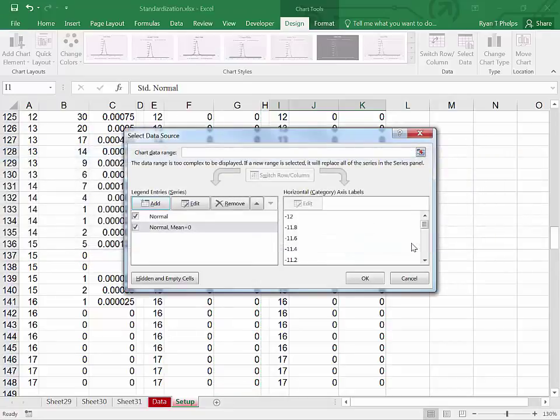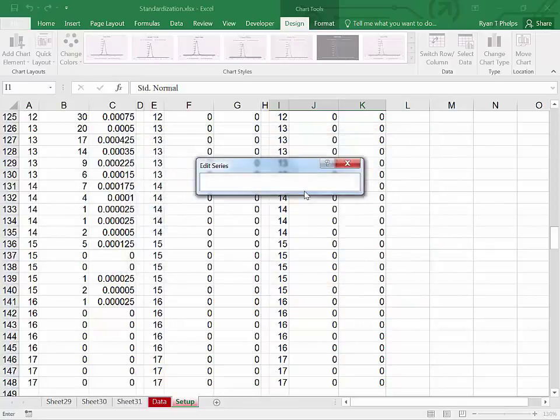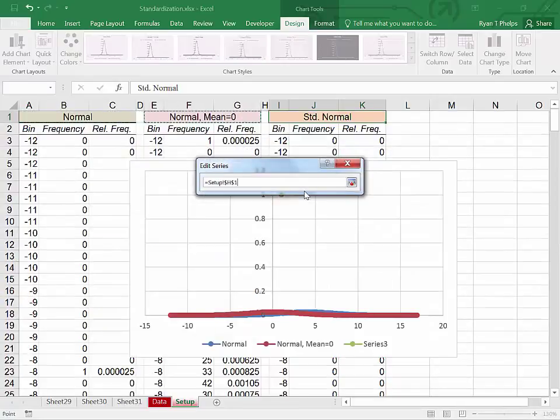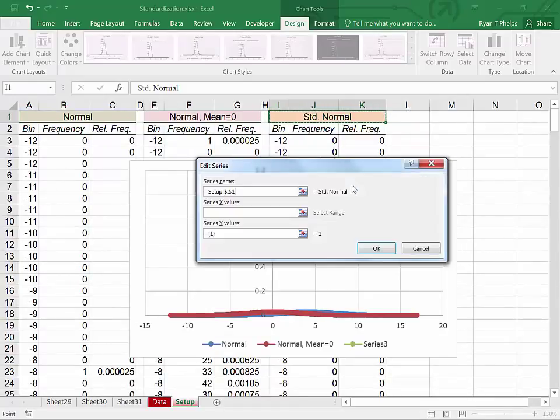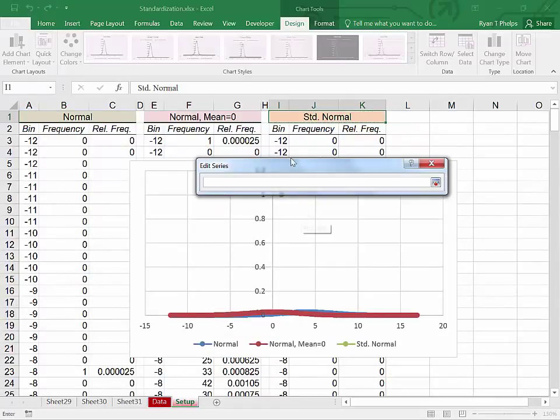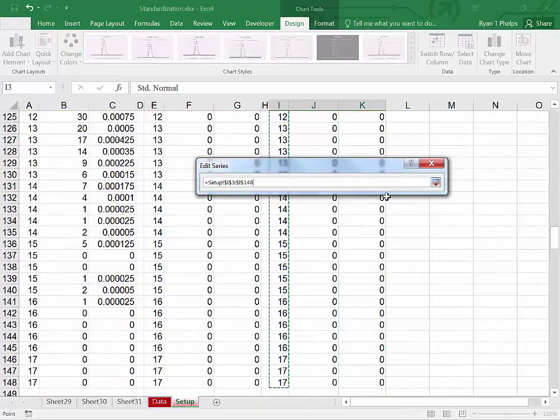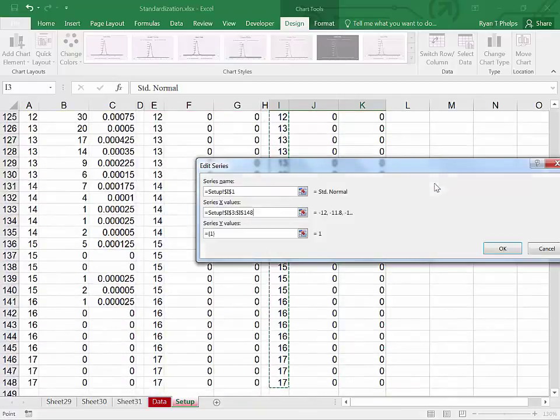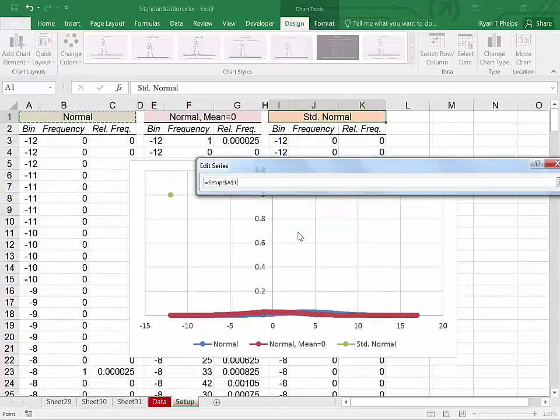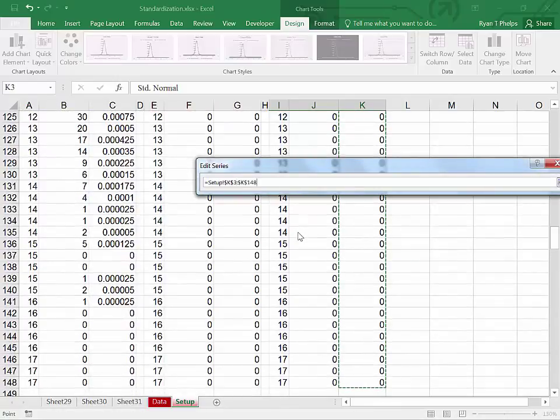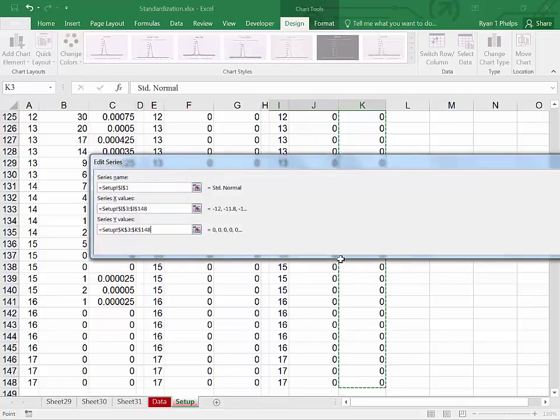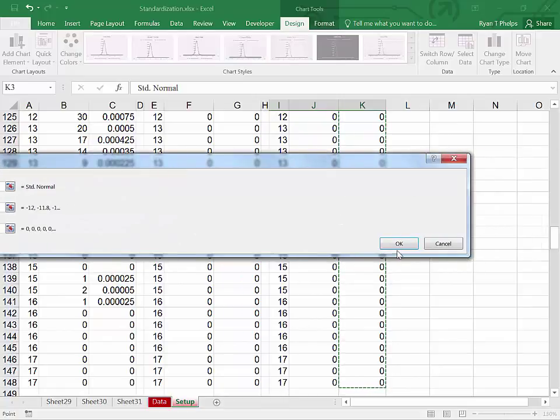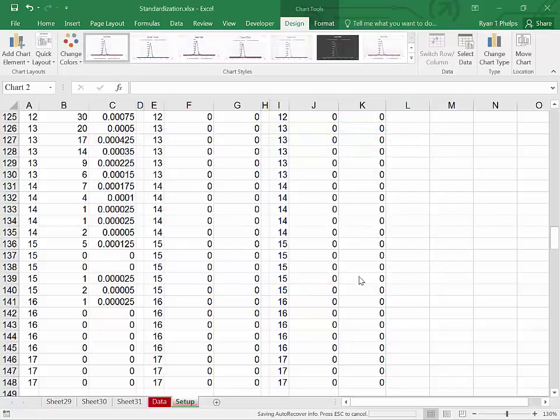And add our last series. Control home. This time standard normal. Pop back in. Grab our X values. Control shift down. Grab our Y values. Control shift down. OK. And OK.